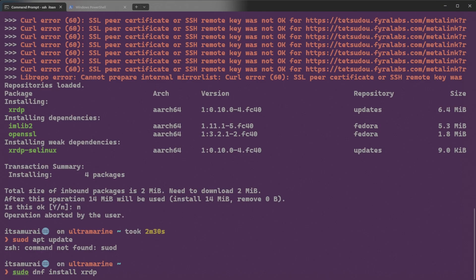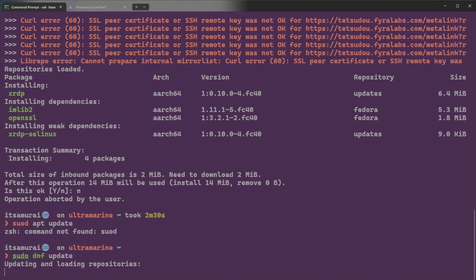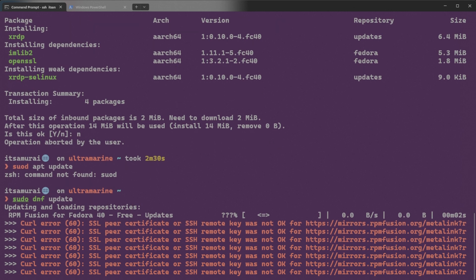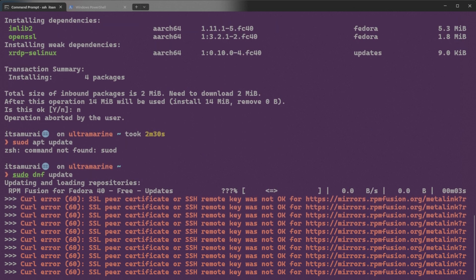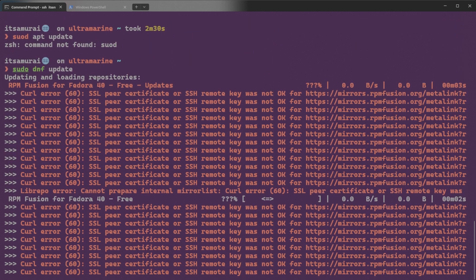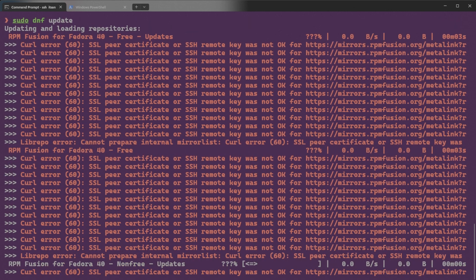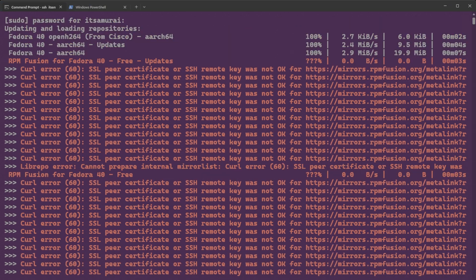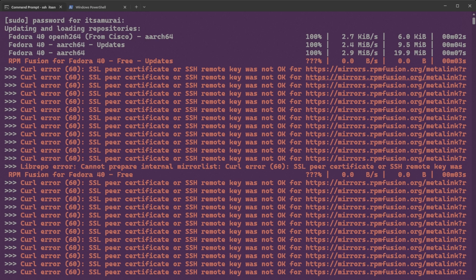Sudo DNF update. Okay, so we're still getting this error message. Let's fix this issue first. Now the curl error 60 SSL peer certificate or SSH remote key was not okay typically indicates a problem with SSL certificate validation. Here's how you can troubleshoot and resolve this issue.